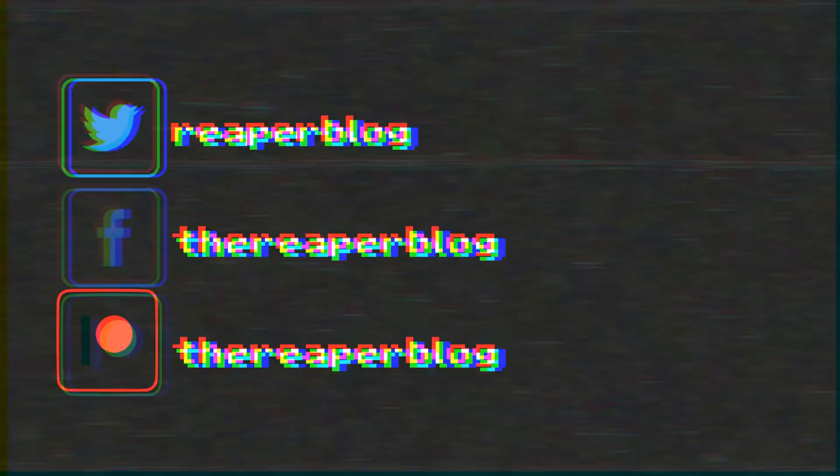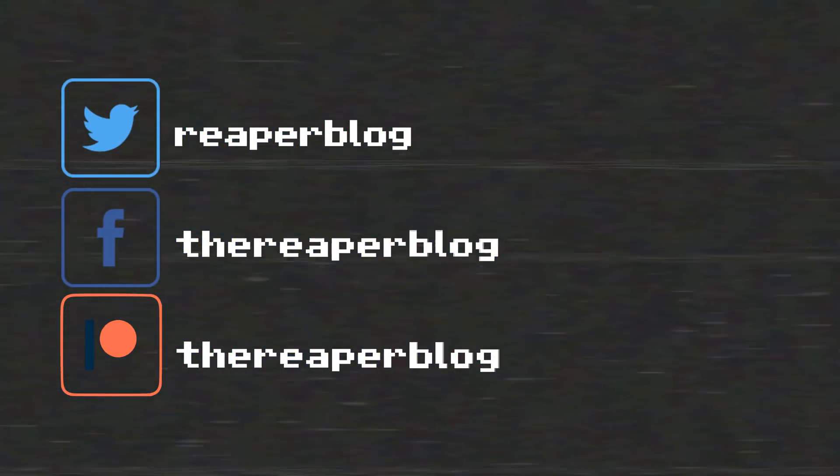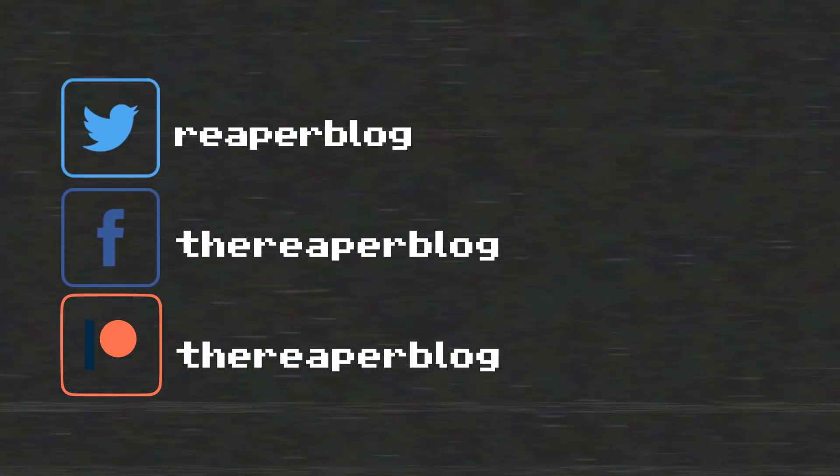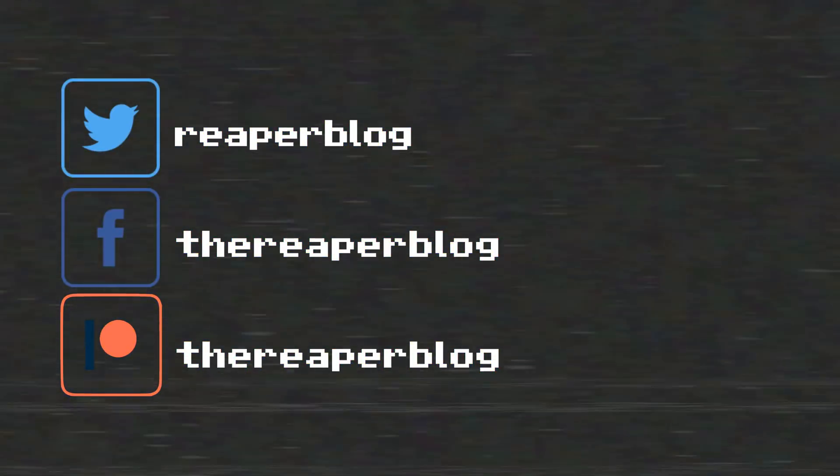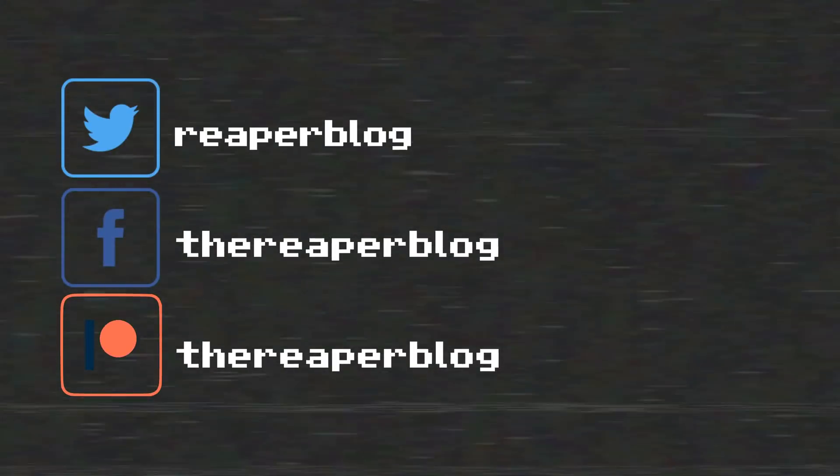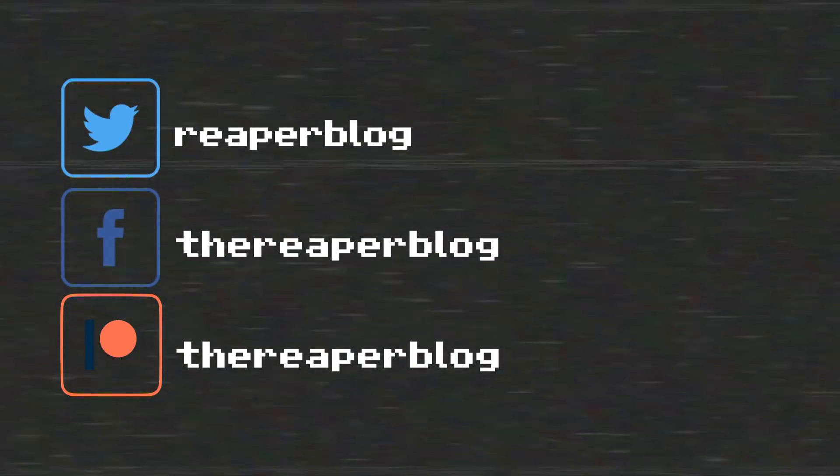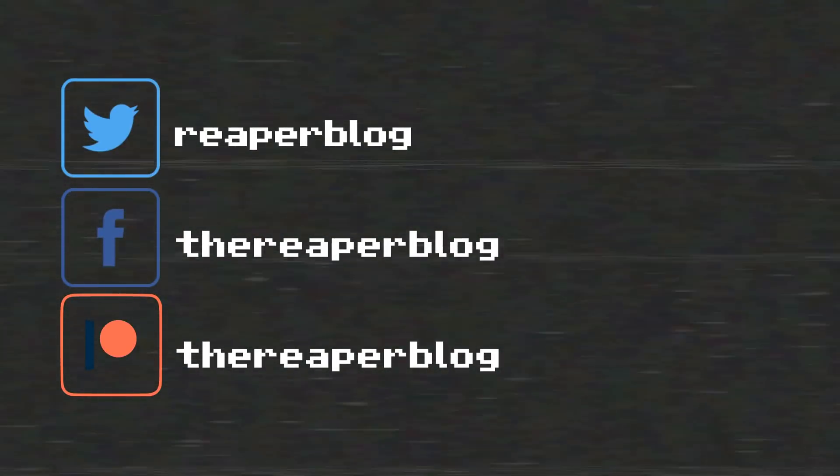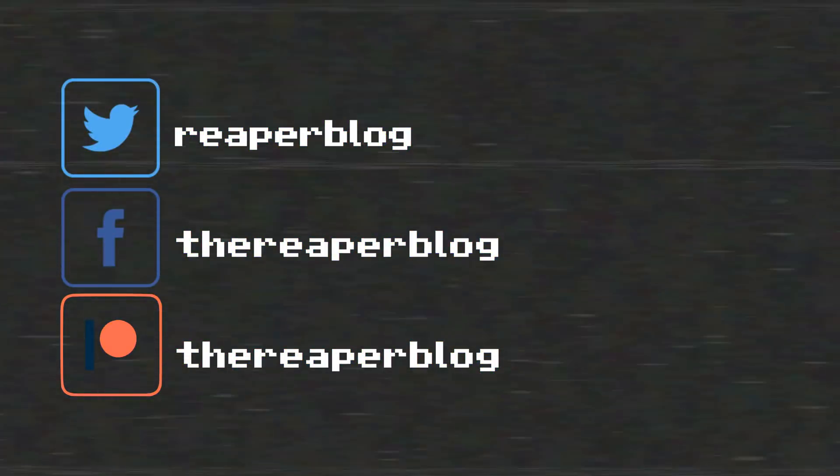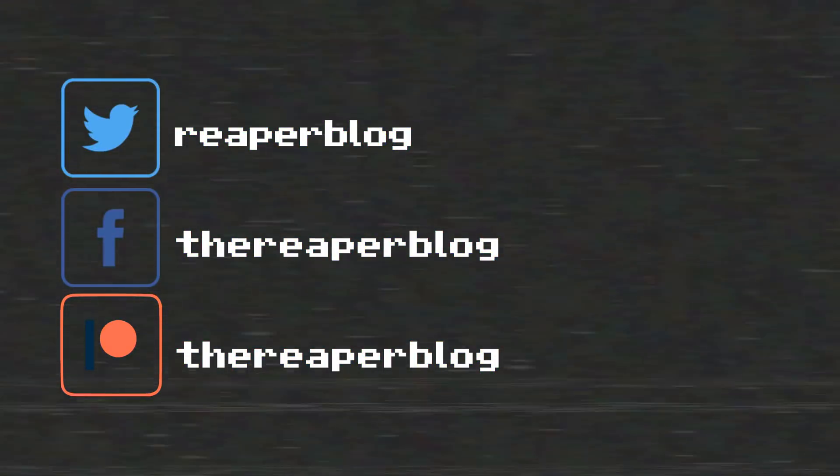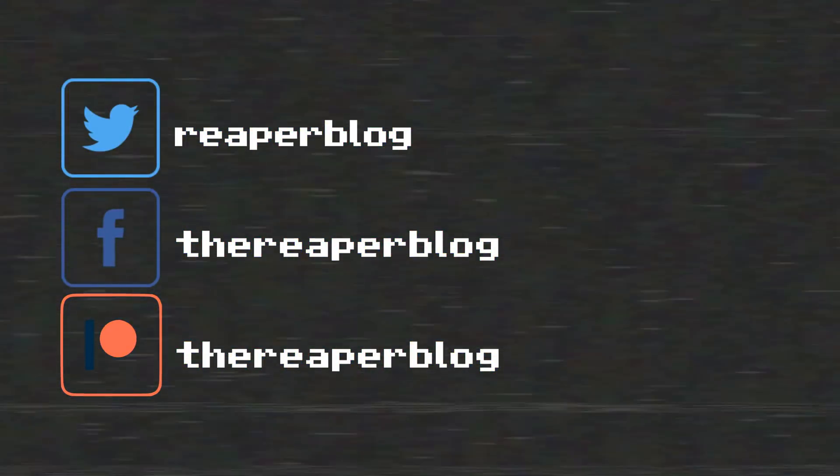So thank you so much for watching. Please subscribe to the channel if you haven't already. Follow me on Facebook and Twitter, support the Reaper blog through Patreon, and visit reaperblog.net for a lot more tutorials.